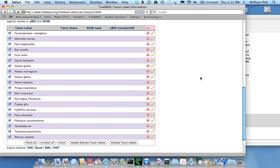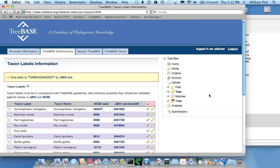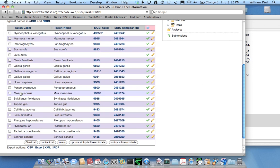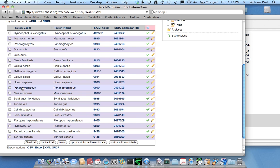The simplest way to do this is simply to click validate taxon labels. Our program goes through all taxon labels and checks whether they match anything in our database already. If they don't, then it goes off to uBio and uses the uBio name bank name recognition services to try and find the name there.